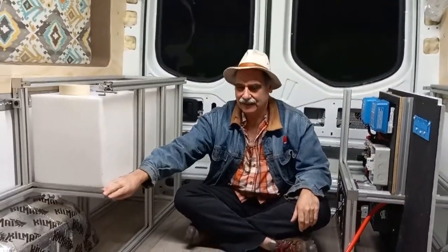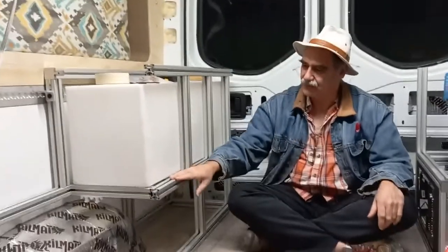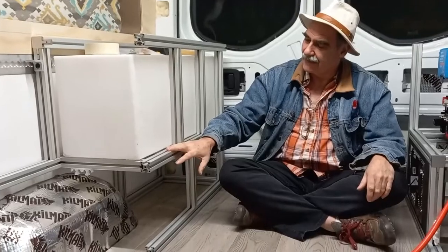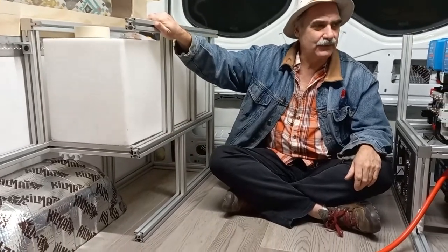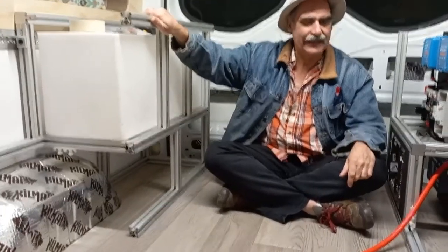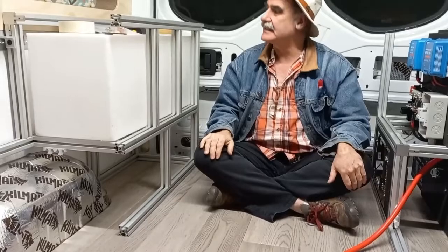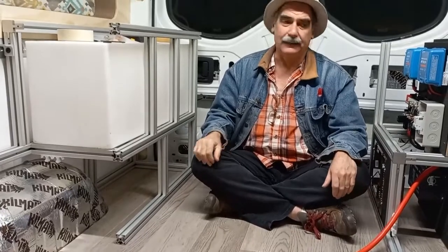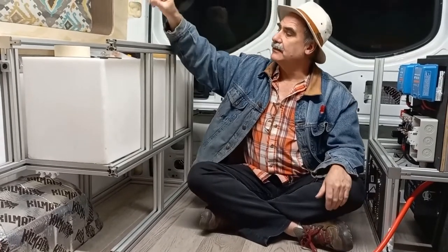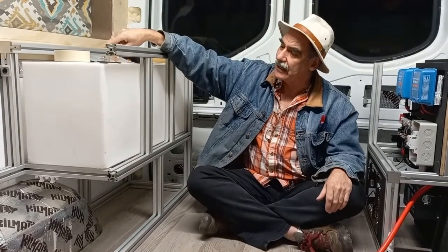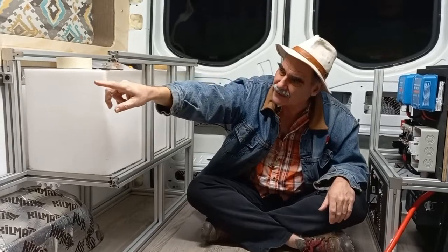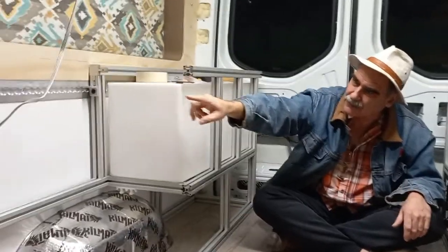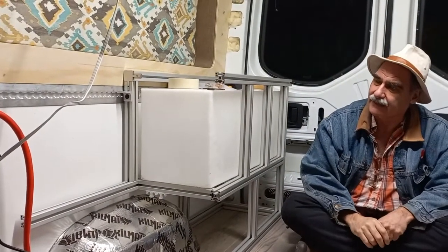So this is our 8020 aluminum extrusion. It's really quite strong. We're working today on how to hold it in place. I've got some clips that hold the top of it to the L-track, which is that aluminum track that was part of the original van.